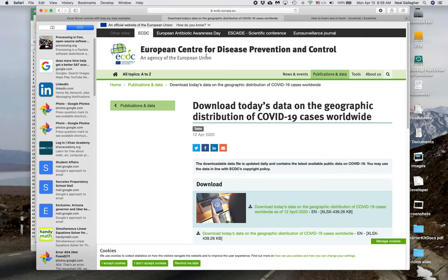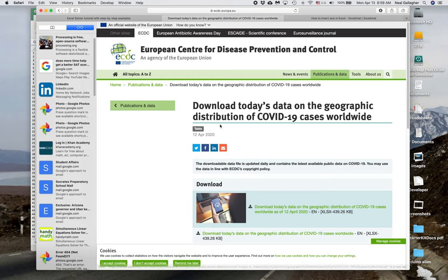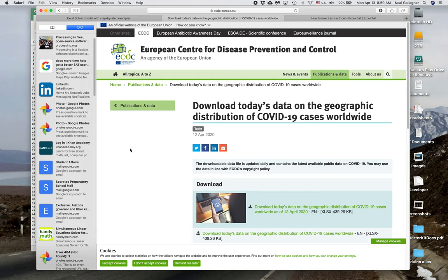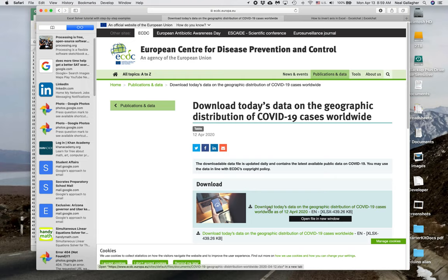It's in the European Center for Disease Prevention and Control. Here's their website right here. And I go there and I look for download today's data on the geographic distribution of COVID-19 cases worldwide. My date right here that I'm recording this is April the 13th, so presumably they will have all the data up to either April 12th or April 13th. It's a huge spreadsheet. Go here and you click on this link to download the entire spreadsheet, which I've already done.